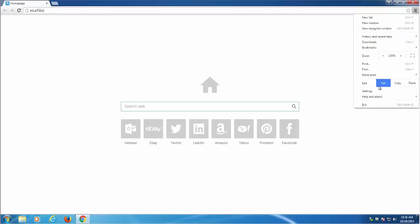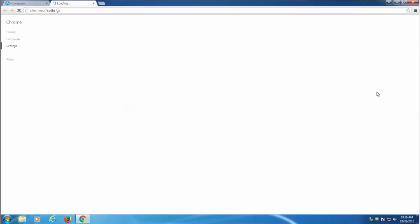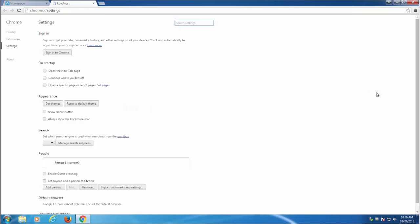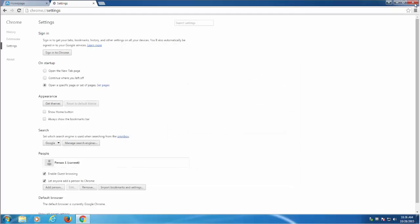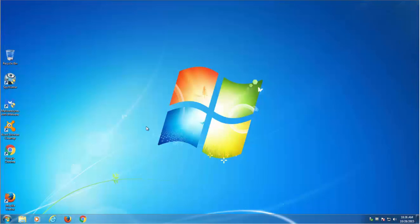This is a search engine and browser hijacker that installs in Google Chrome, Mozilla Firefox and Internet Explorer and can hijack the default search engine, new tab, as well as browser shortcuts on your system.